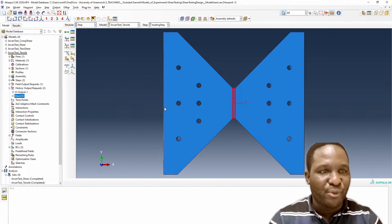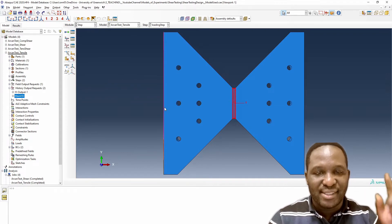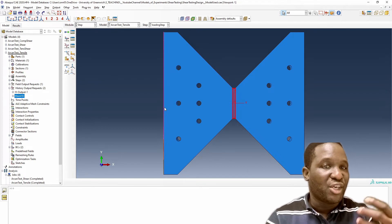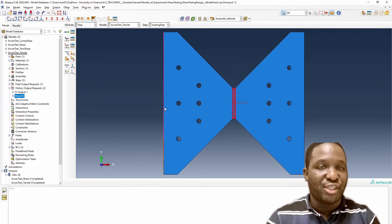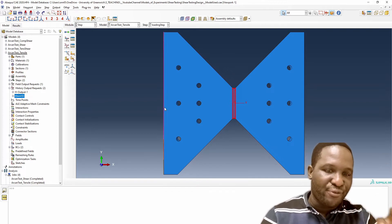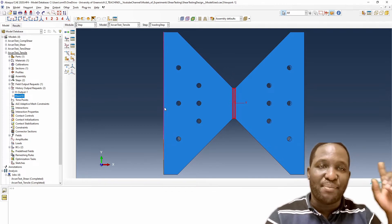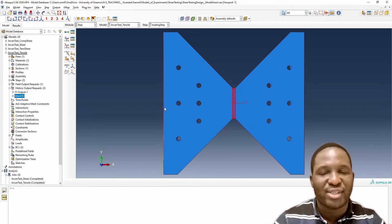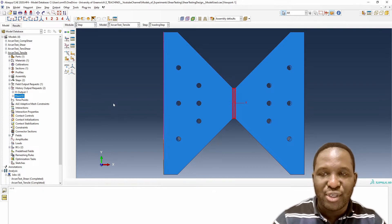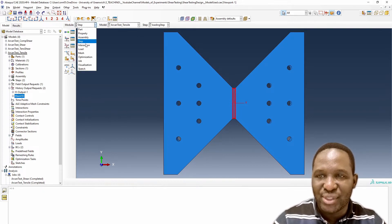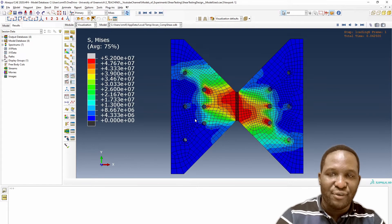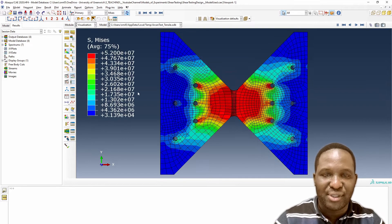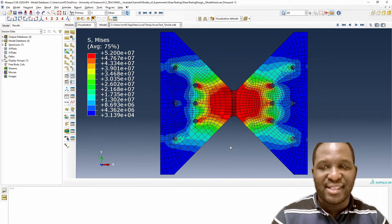Before we go into that, I want to point you to a video in the card about how to extract stress strain data based on a volume average homogenization approach. If you want to understand the principle I'm using here, please look at that video. So we're going to go ahead and demonstrate this for the first case, which is a tensile deformation, and we want to extract the stress strain data of that gauge section.